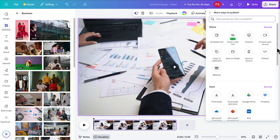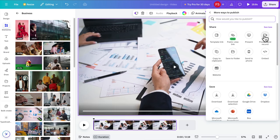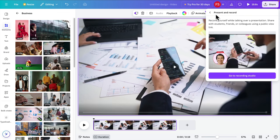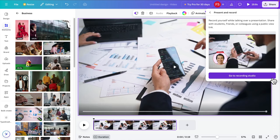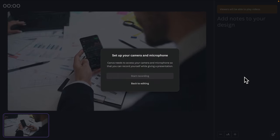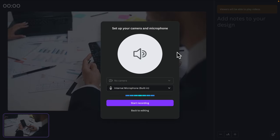From here we will choose the option called 'Present and Record'. Click here and it will open like this, and there will be another button: 'Go to Recording Studio'. Click there to start recording.